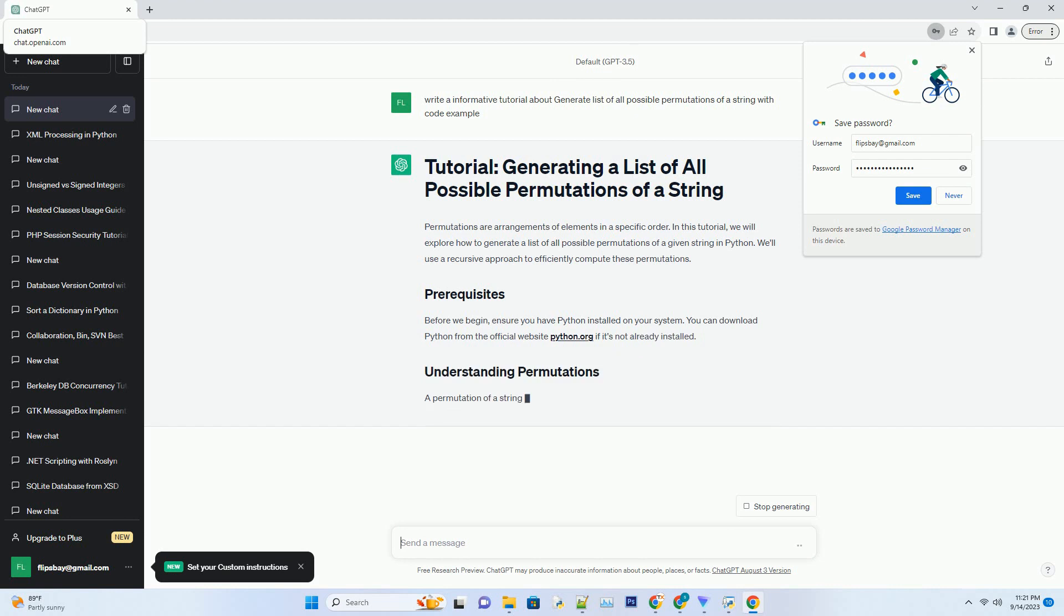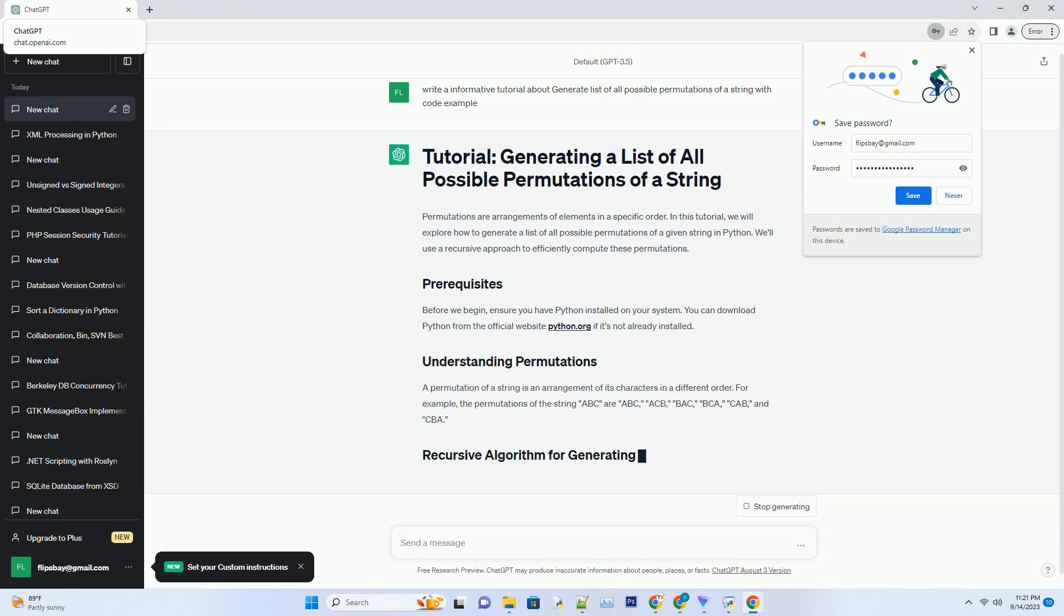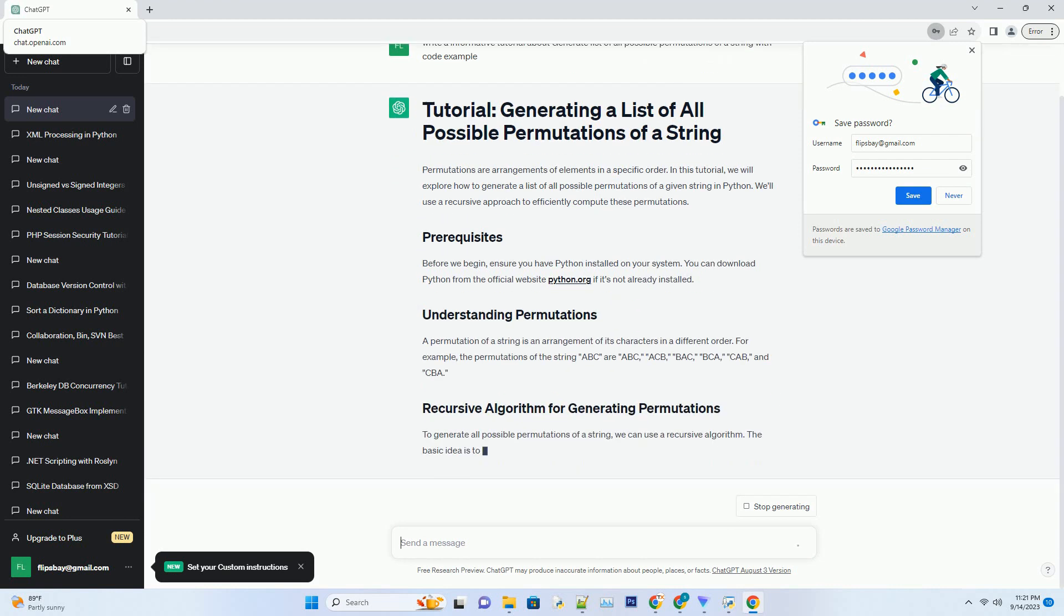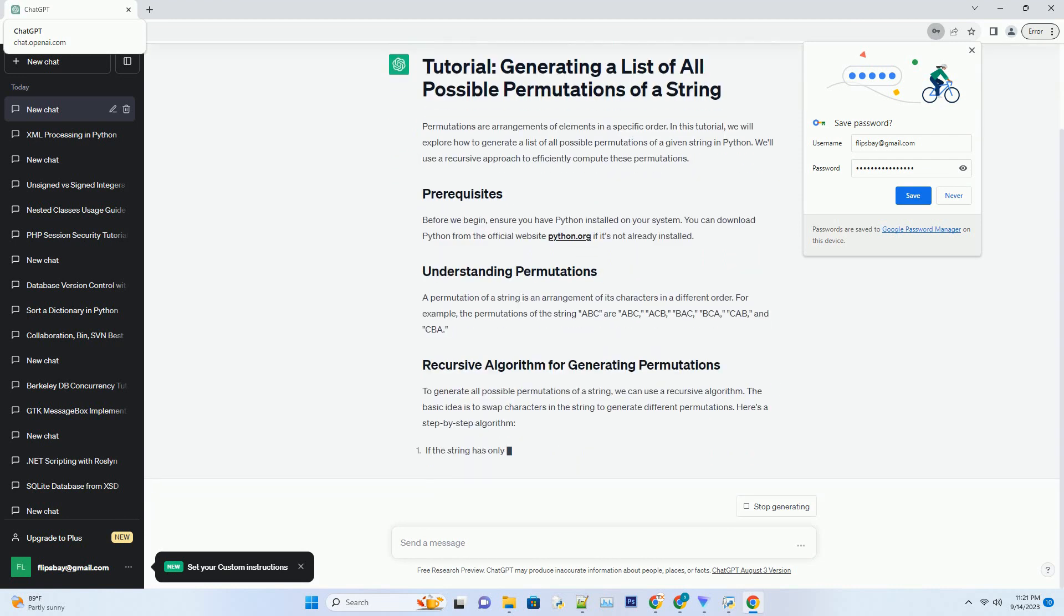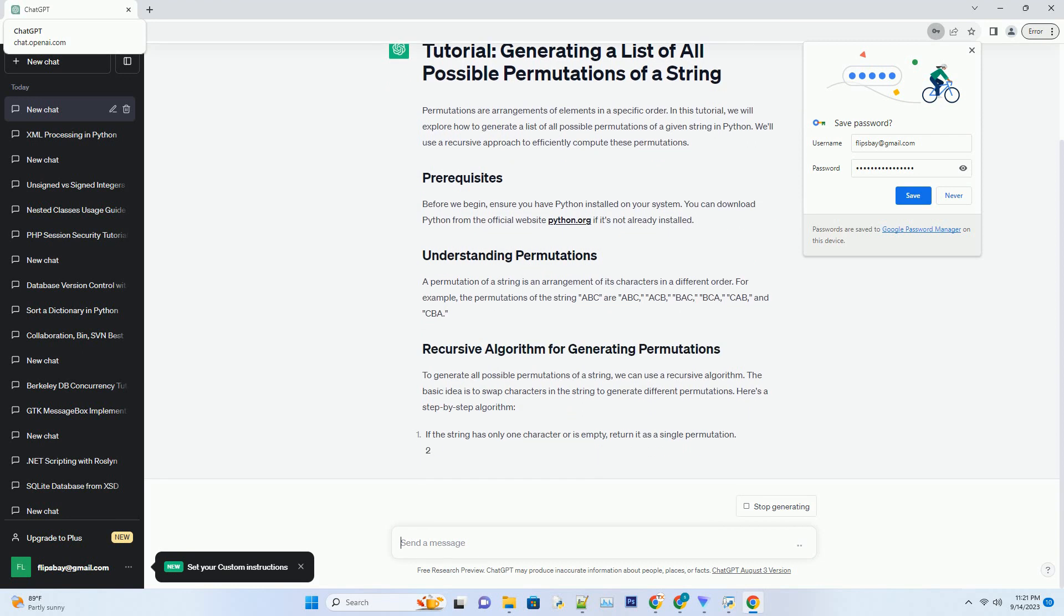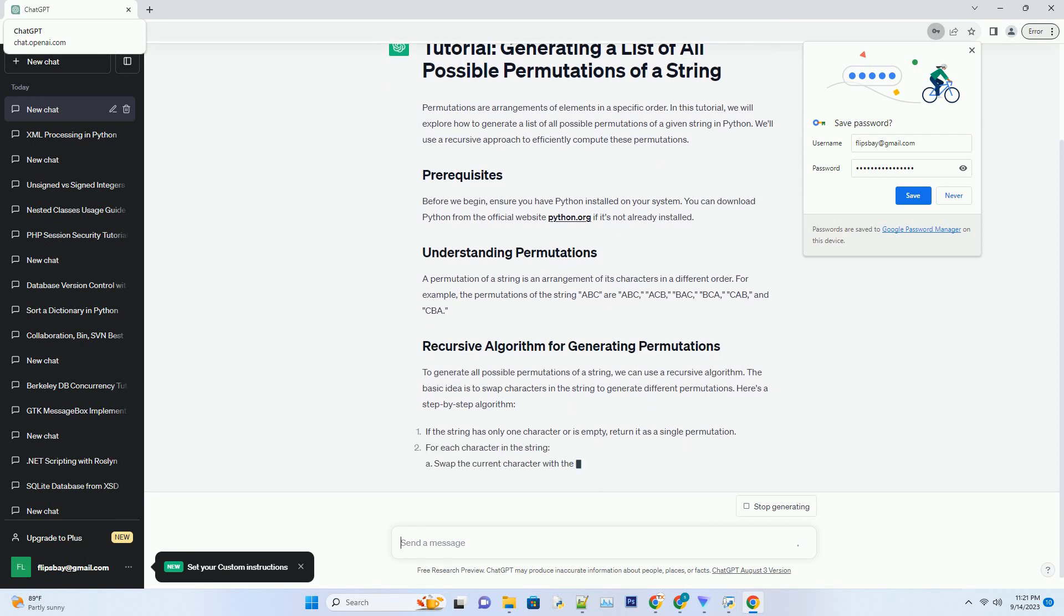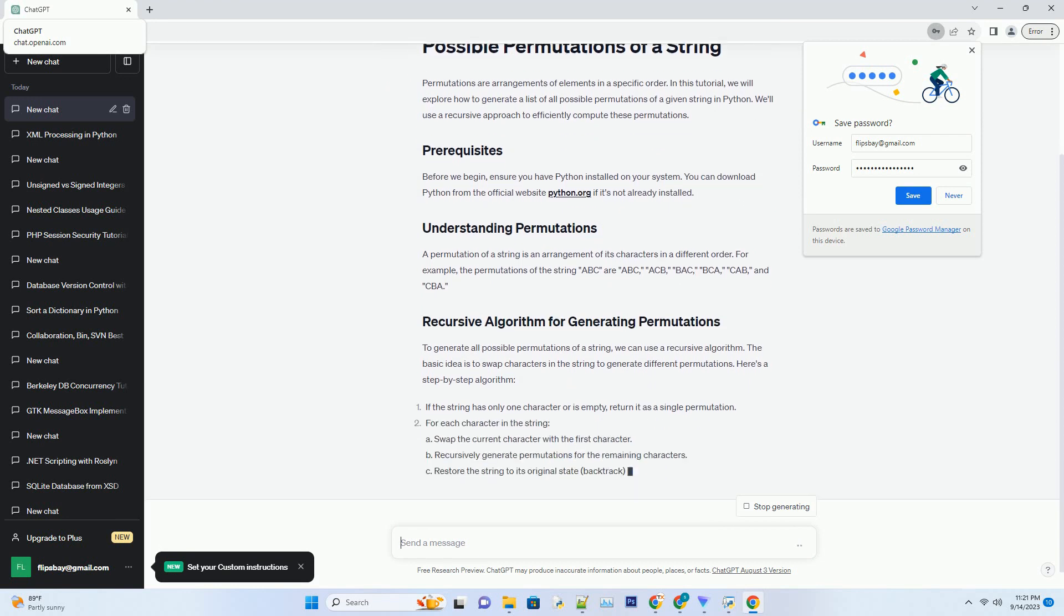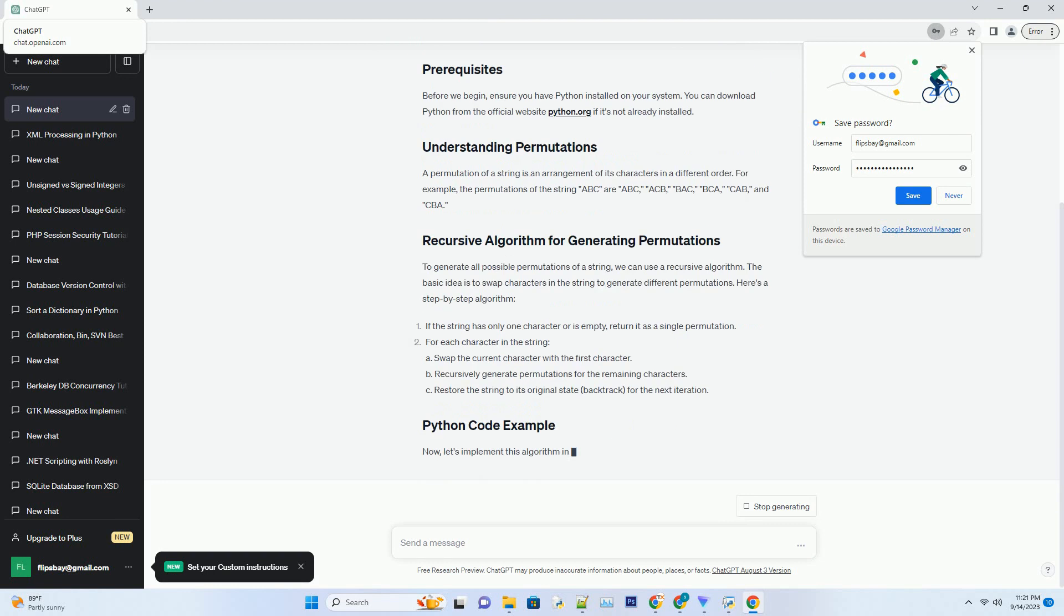Before we begin, ensure you have Python installed on your system. You can download Python from the official website python.org if it's not already installed.